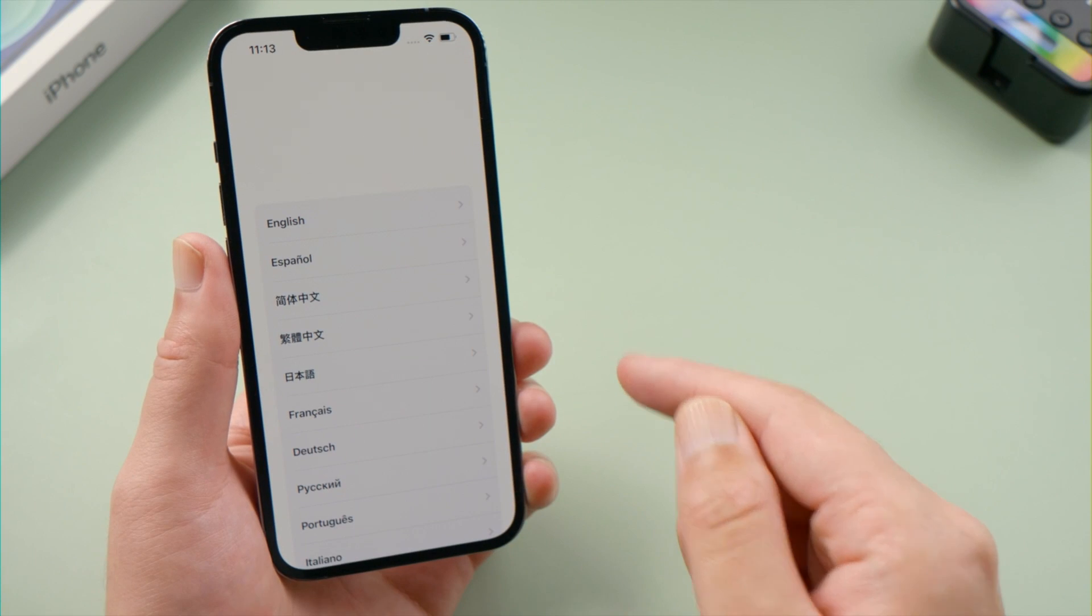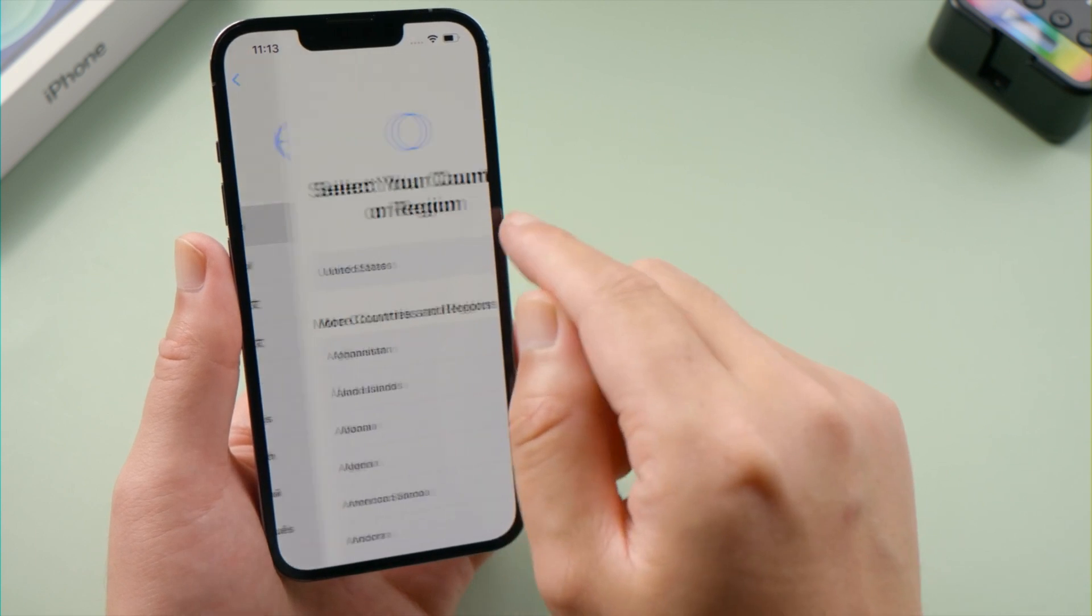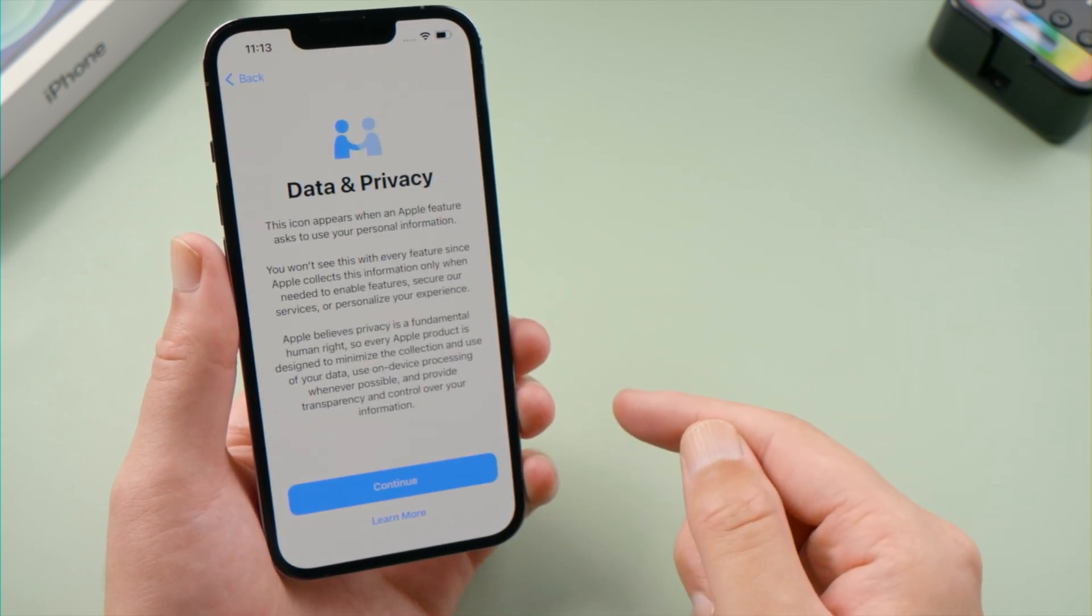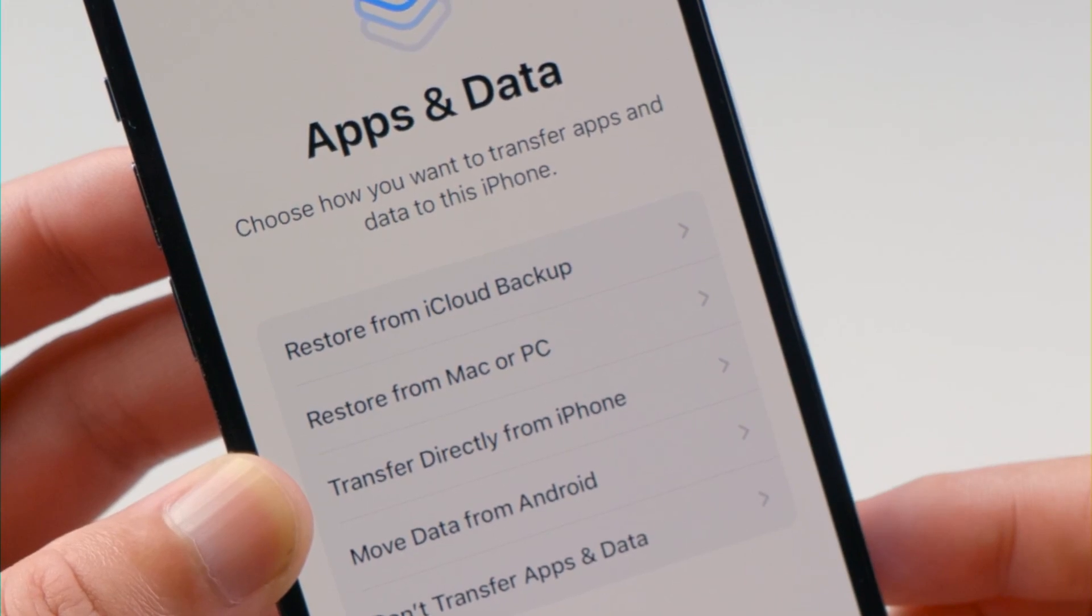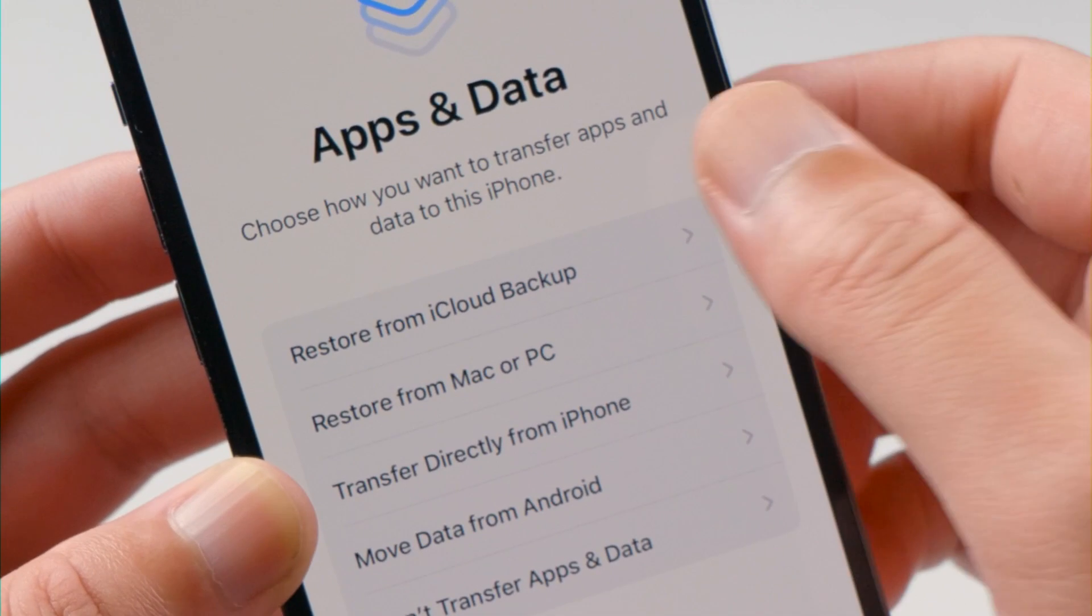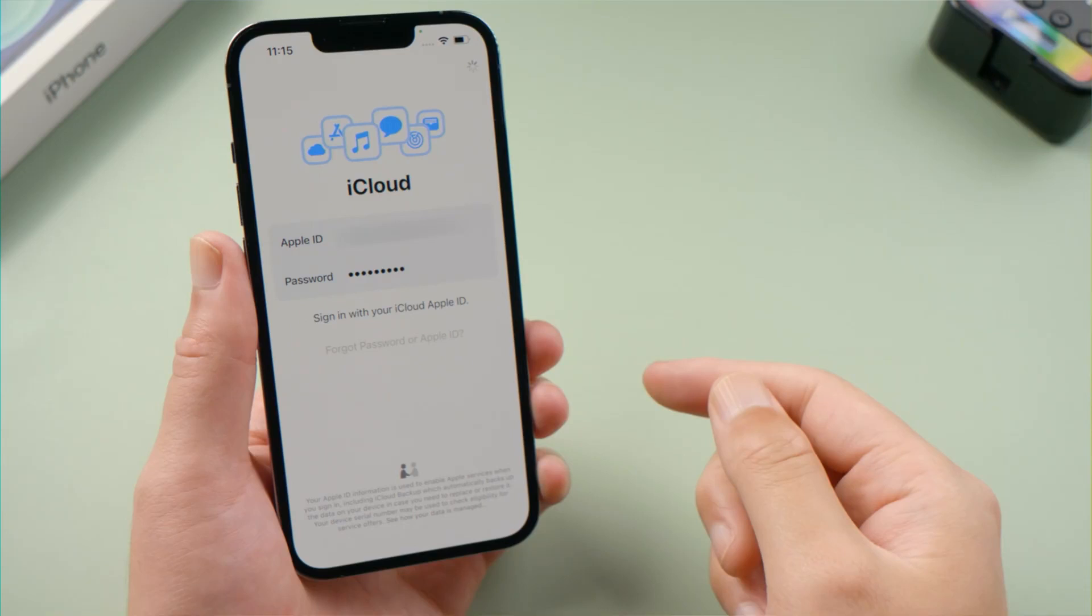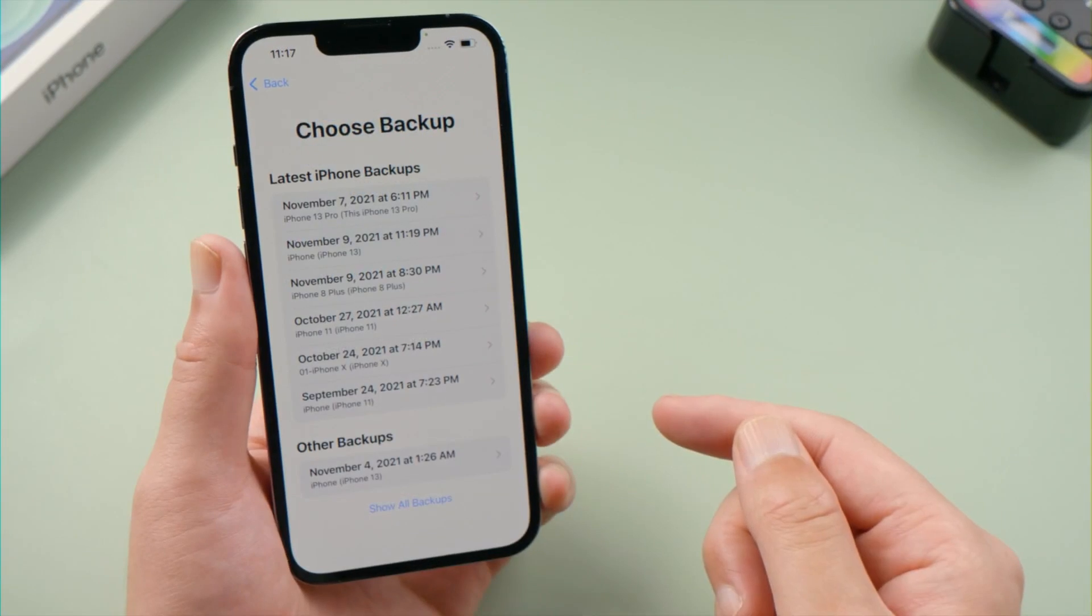Now you will need to sign in your Apple ID account. You can set up your phone as a new iPhone or you can restore your data from your backups.